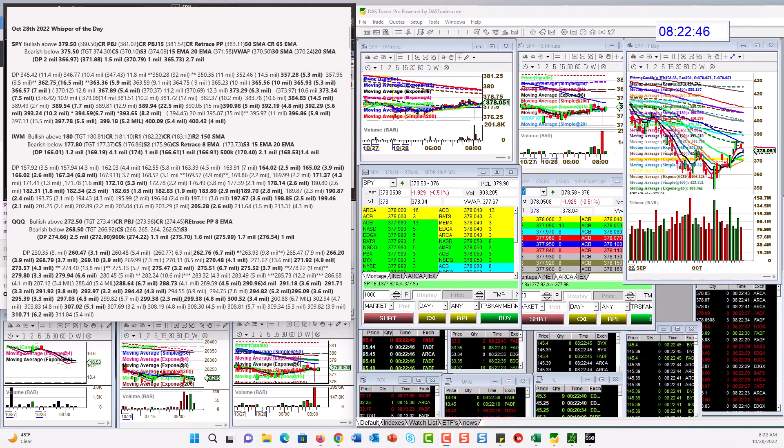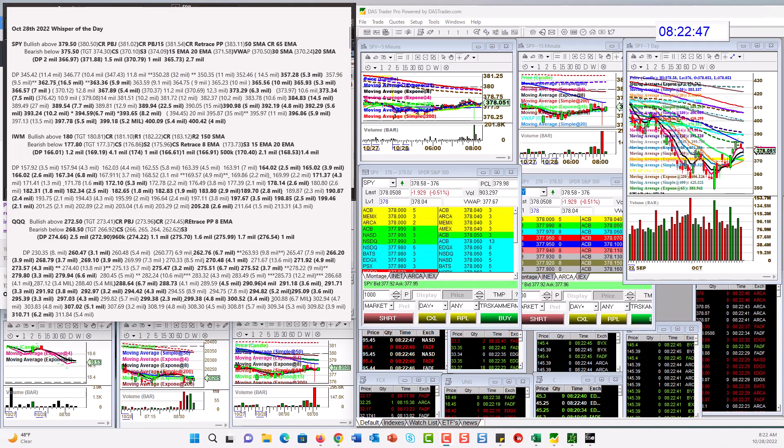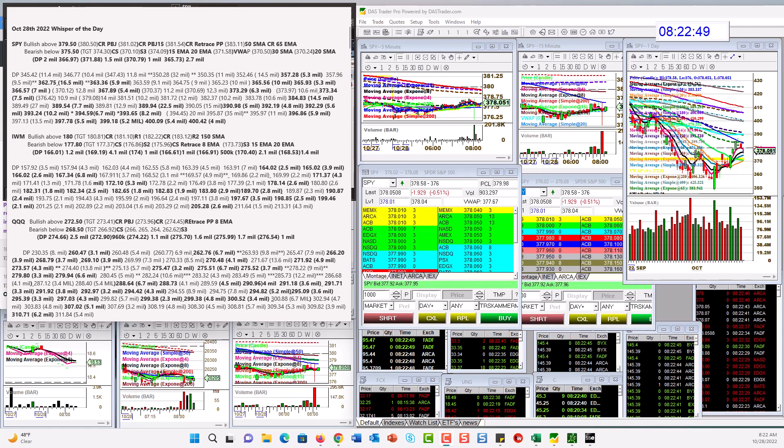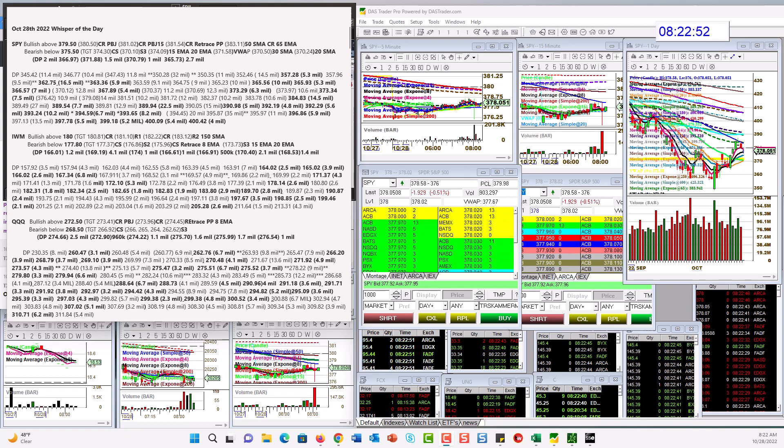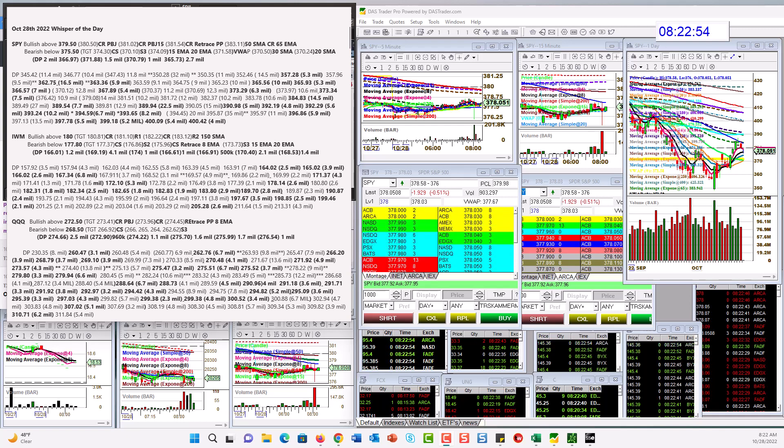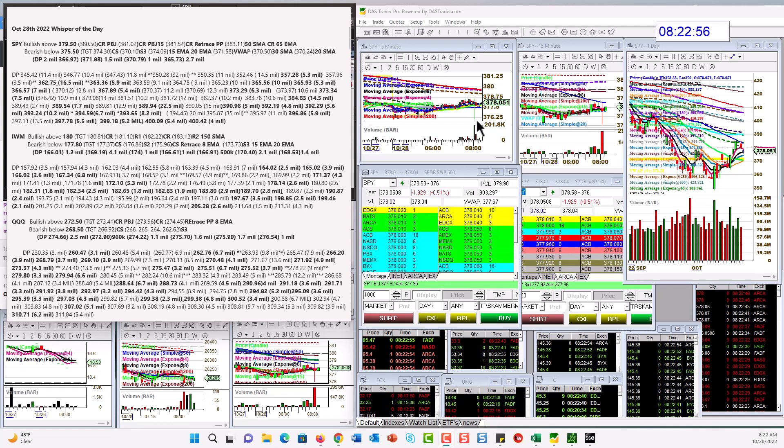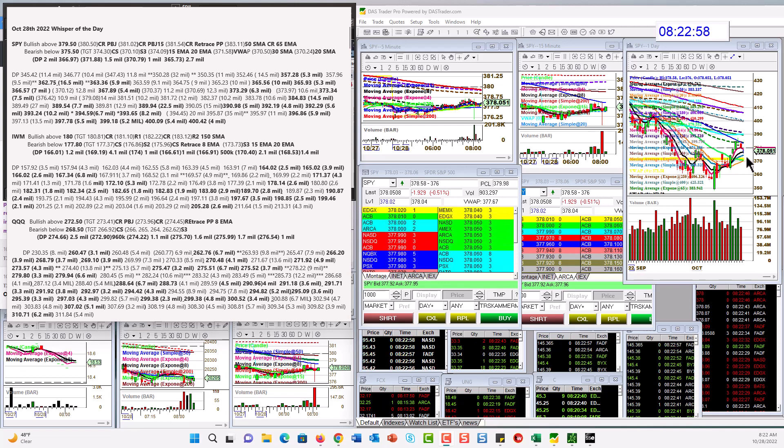Good morning. Stephanie Kemmerman, the Stock Whisperer, here with today's Daily Dark Pool Whisperer of the Day. It is Friday, TGIF, October 28th.